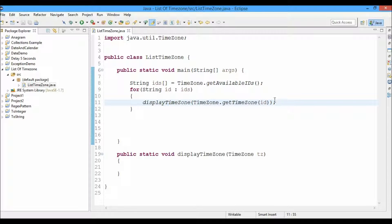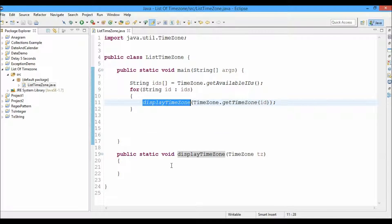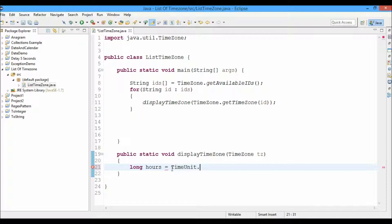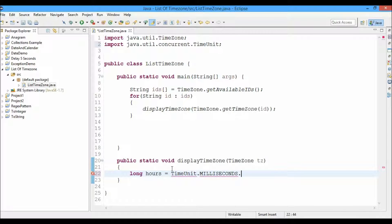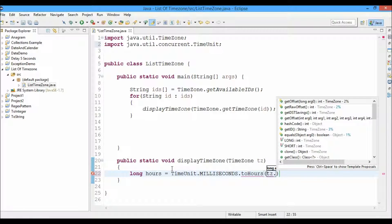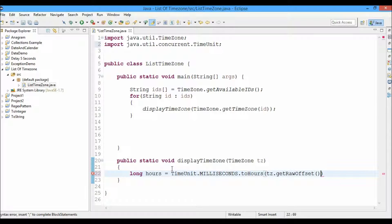So here we're going to pass the particular time zone ID, get the time zone, and pass it to the displayTimeZone method. Inside the method, we'll create a value for hours. To convert milliseconds into hours, we'll use TimeUnit.MILLISECONDS.toHours() and pass tz.getRawOffset(). This will return the value in milliseconds, which then gets converted into hours.